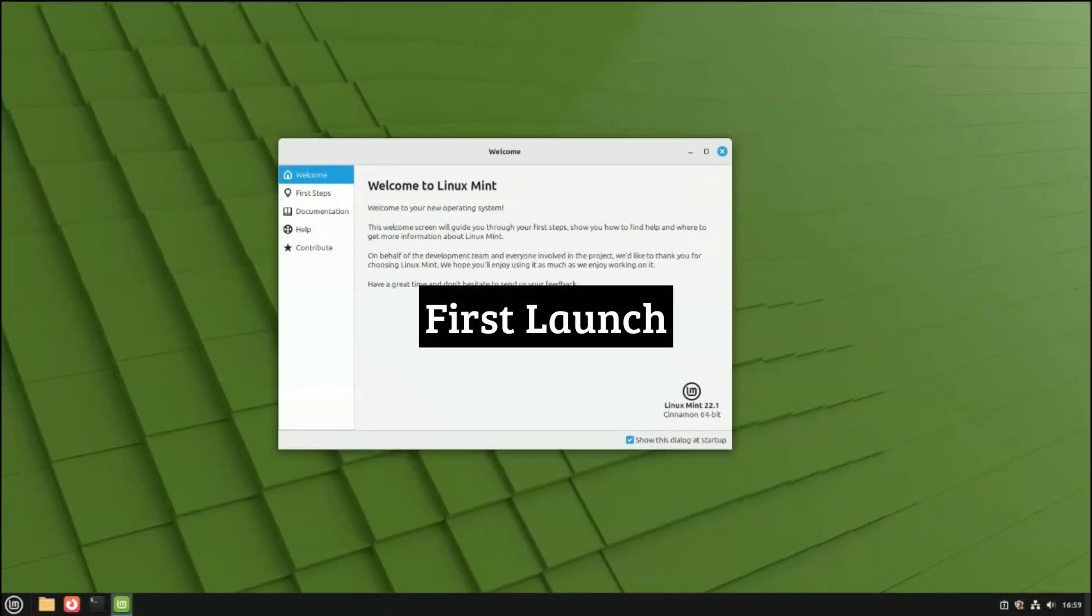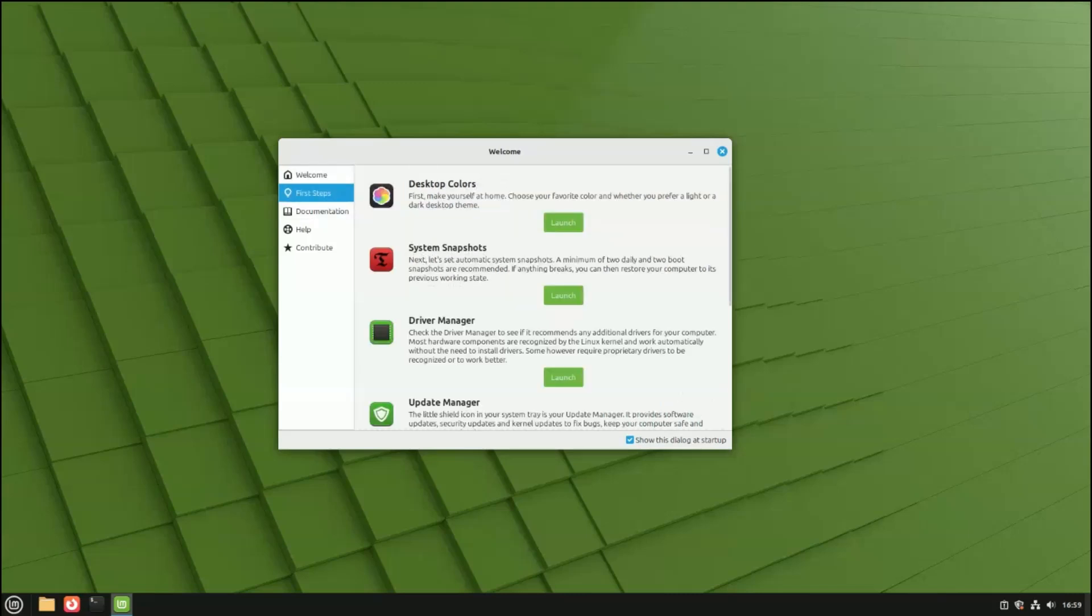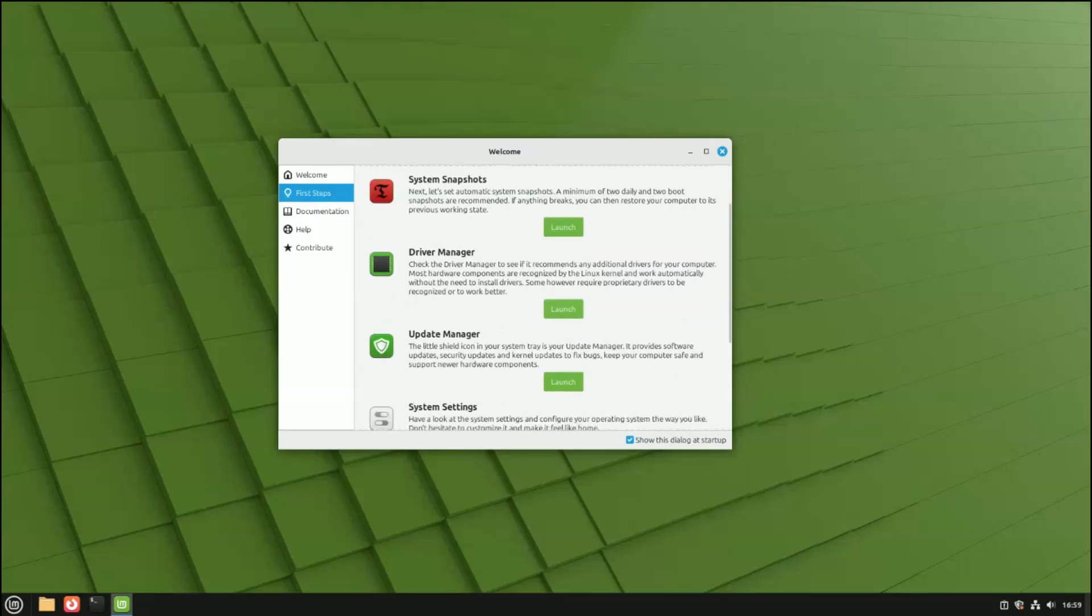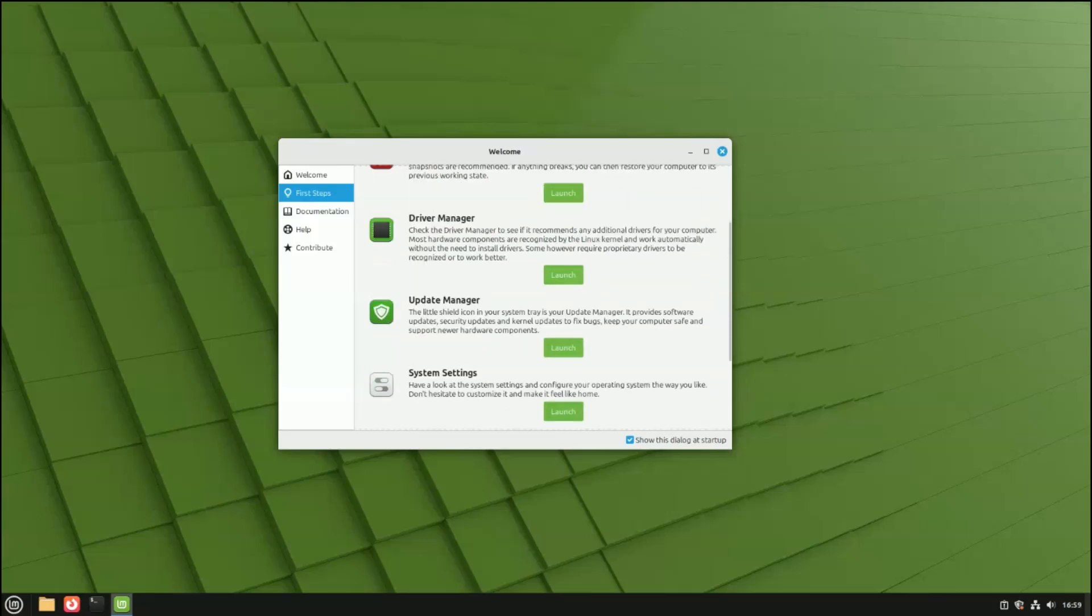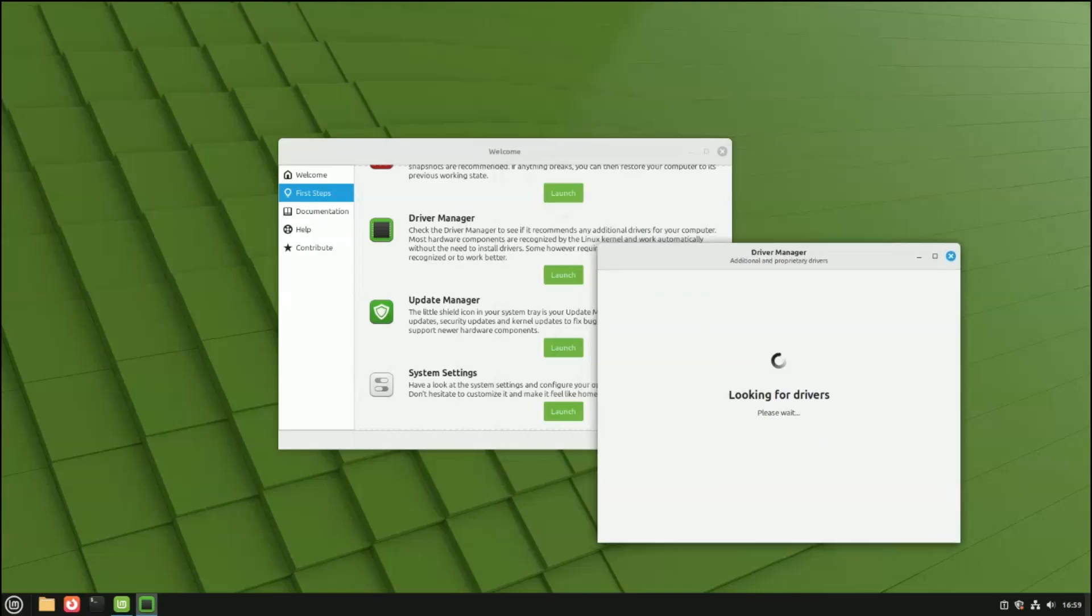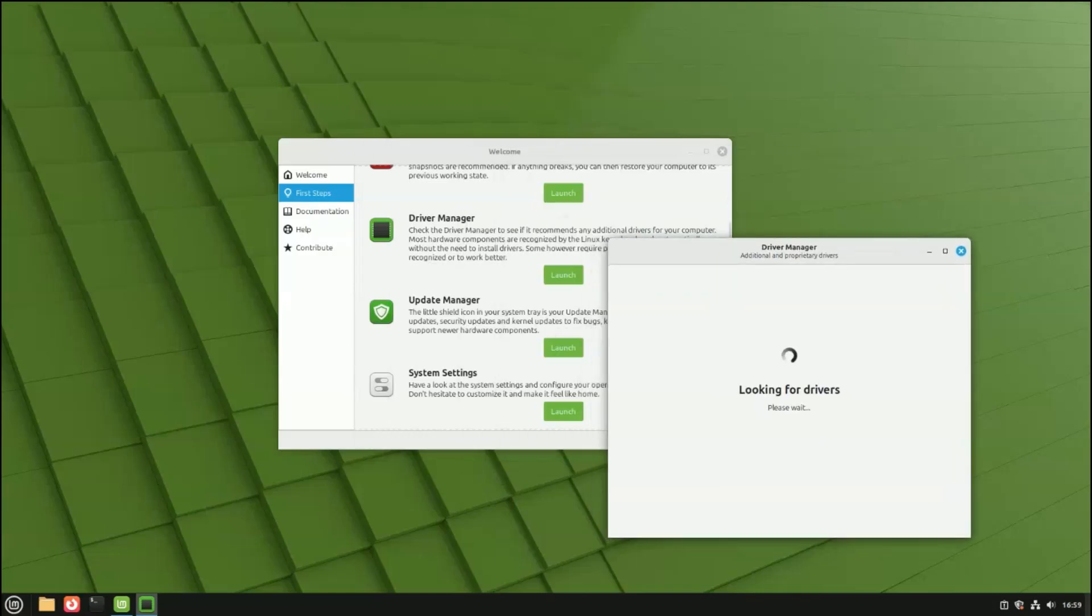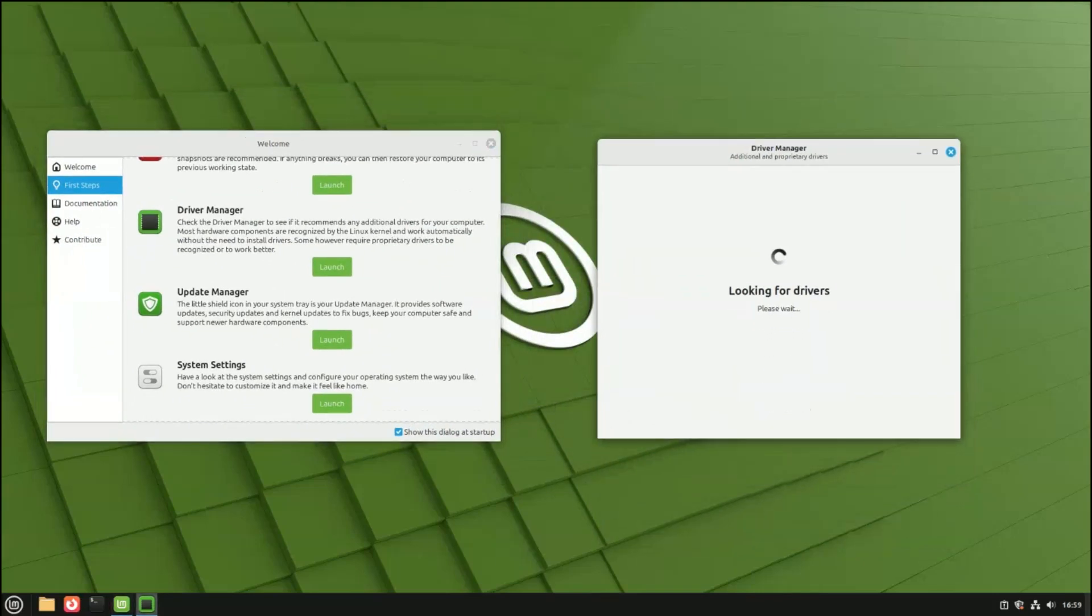Okay, so first launch, here we go. There's a welcome dialogue that lists some common and fairly useful features of Linux Mint. I like what they pick to highlight here. Appearance, drivers, and software updates. If you're new to Linux, these things can trip you up.